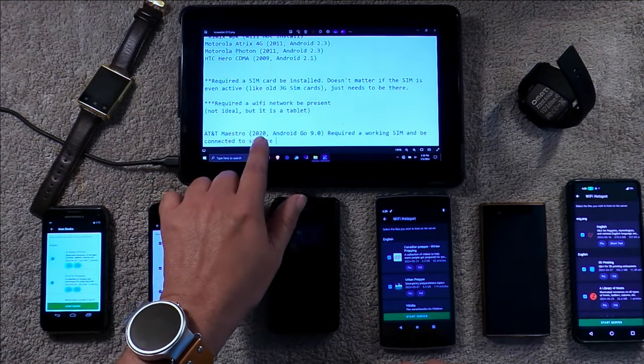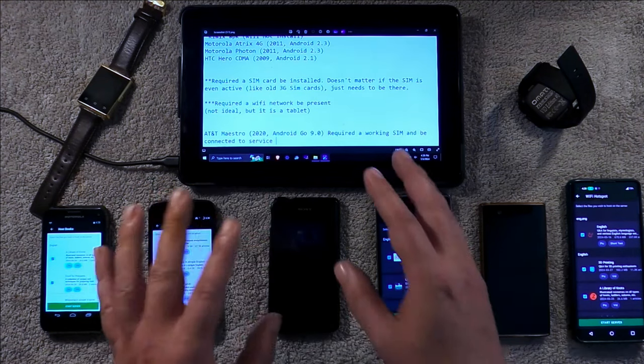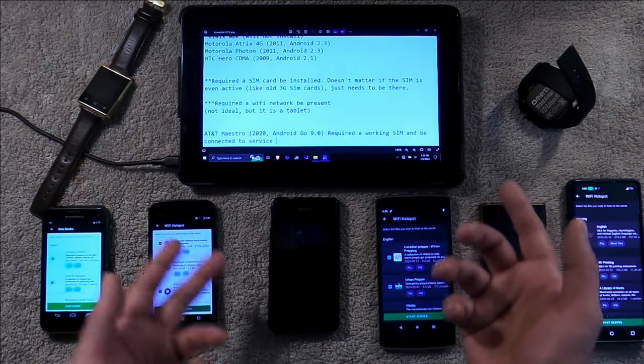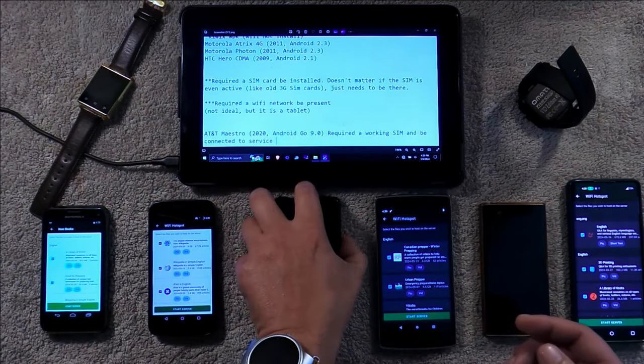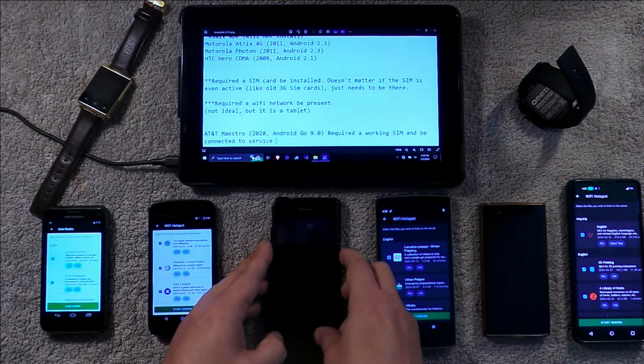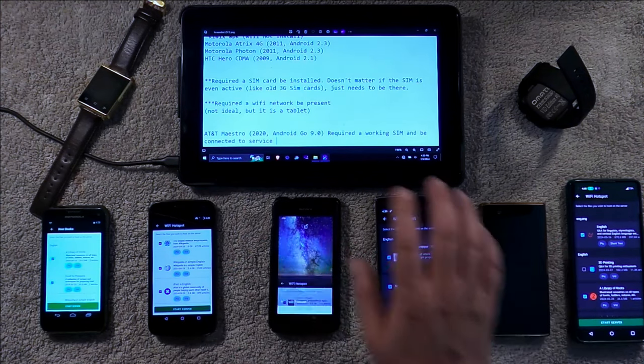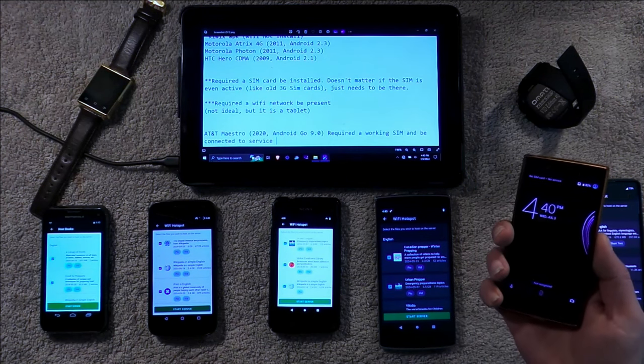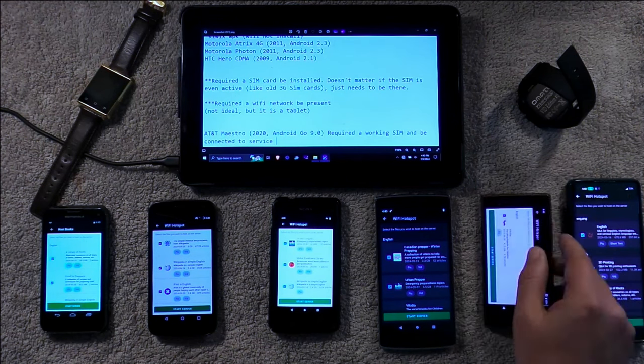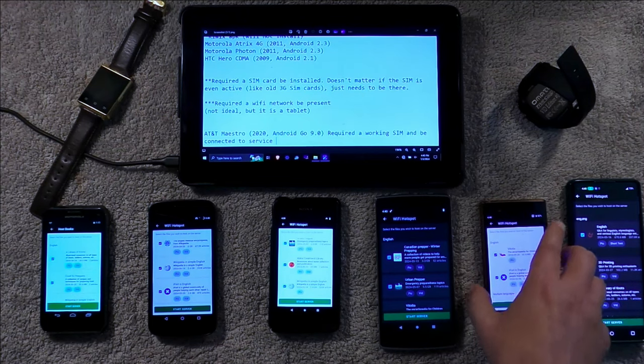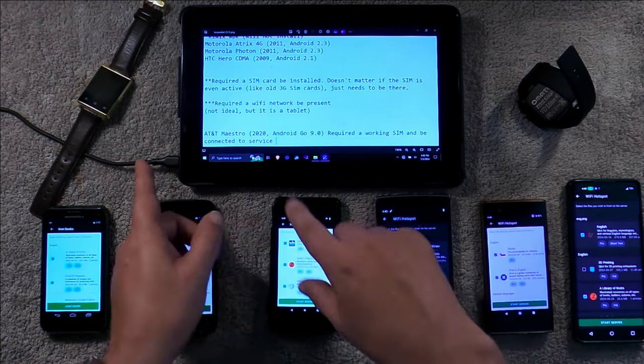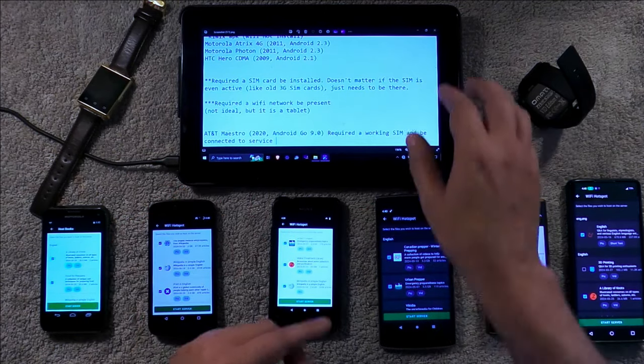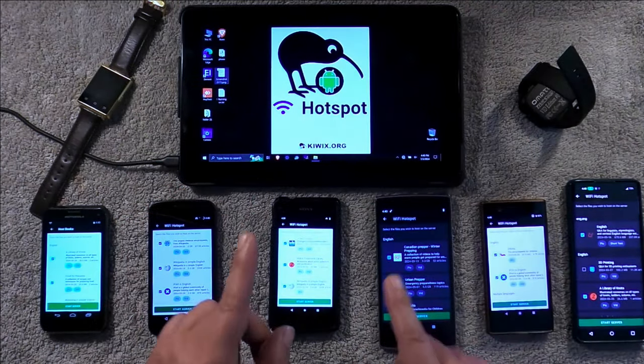Now, I did try this on an AT&T Maestro, which is from 2020. It's their throwaway phone. And what I ran into was that would not work. It required a SIM-connected service to work.